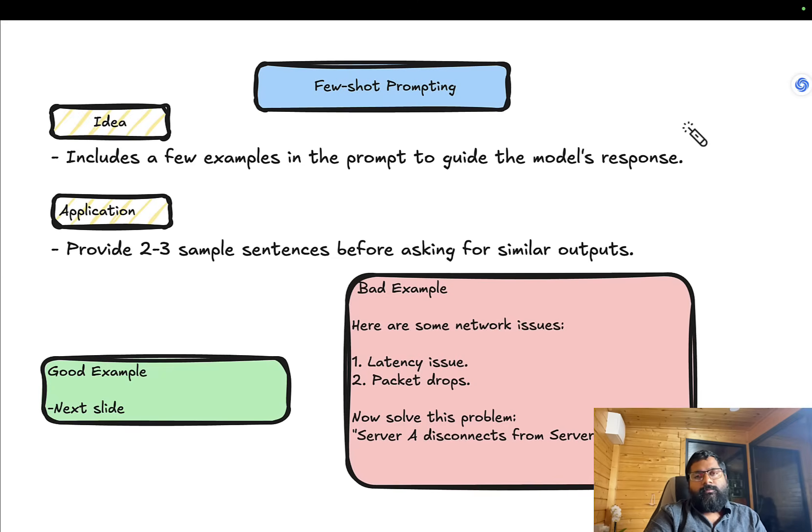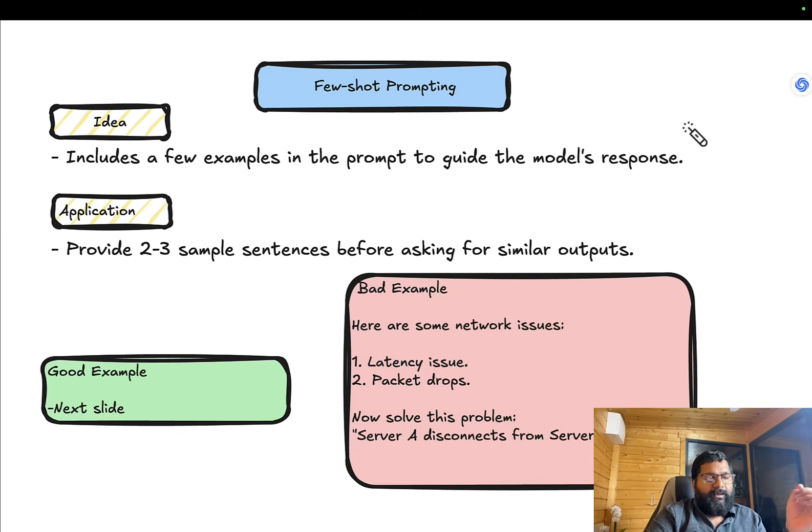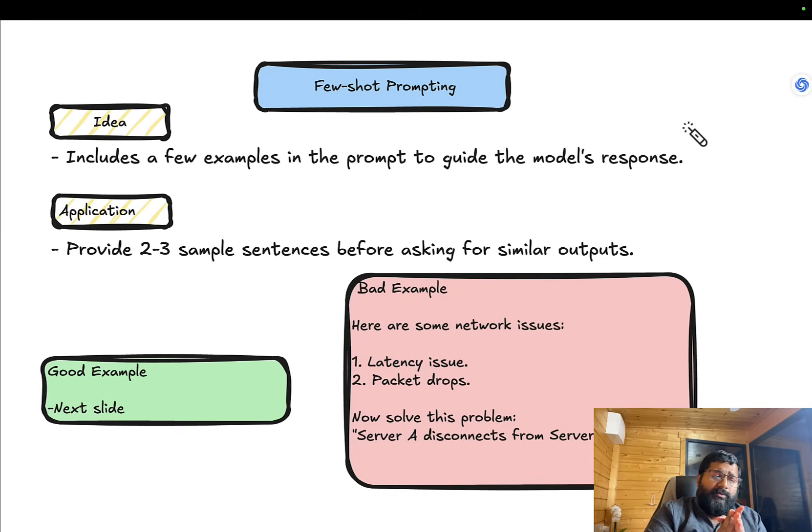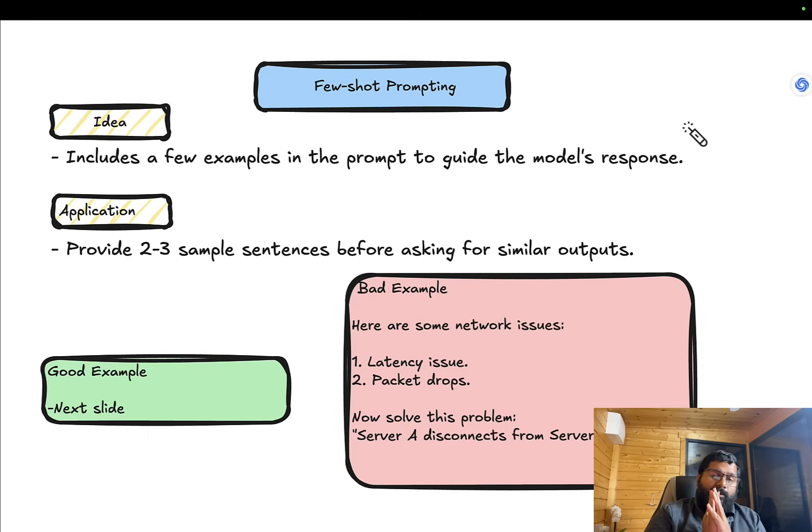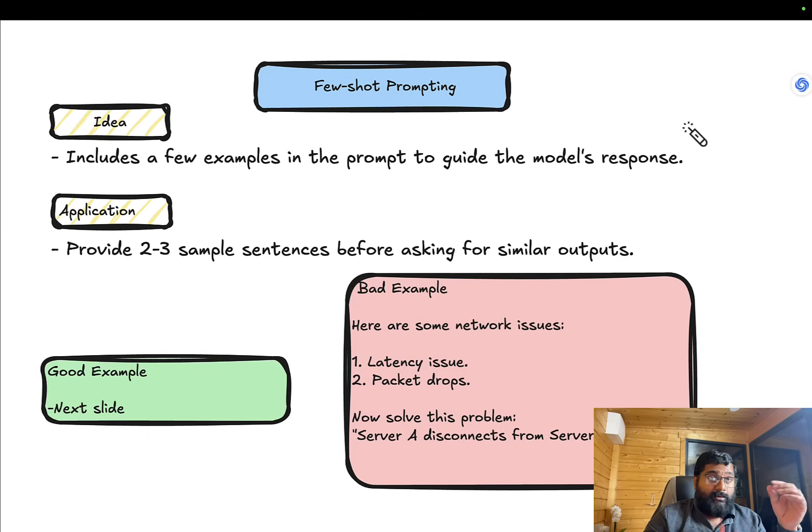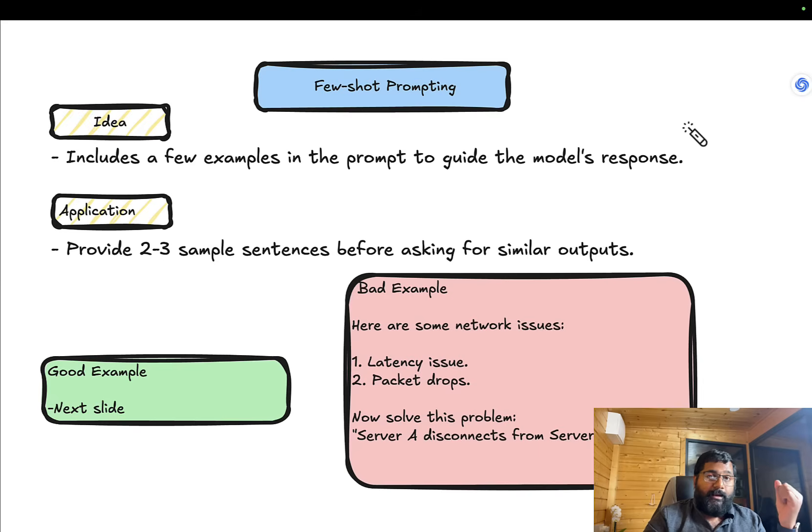Now let's go to the second aspect: few-shot prompting. The basic idea is to include a few examples in the prompt to guide the model's response. You can even get away with just one example.